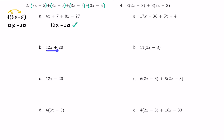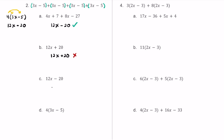For B, we have 12x plus 20. That's not going to be the same as 12x minus 20 because one has a plus and one has a minus. So 12x plus 20 would not be equivalent to the original expression. For answer choice C, we have 12x minus 20. We already got that when we distributed, so that matches and is equivalent.